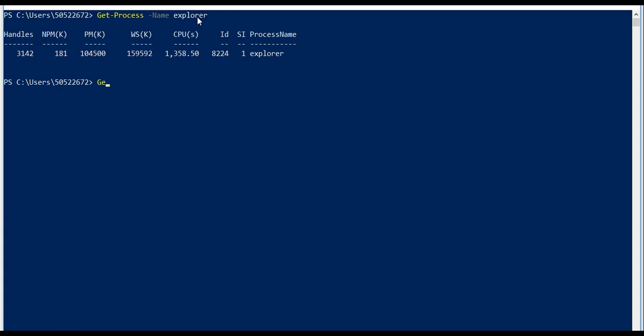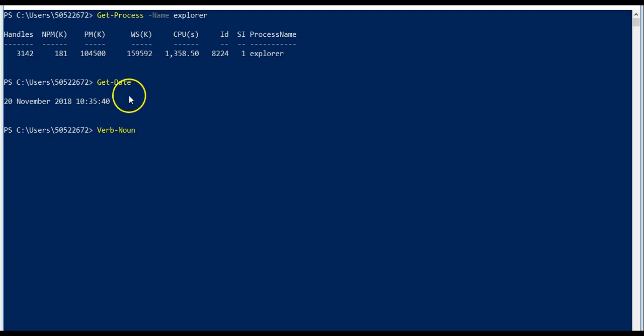Most simple would be to use Get-Date. It will list today's date. So you get the idea: it's verb-noun. Get is a verb, Date is a noun. So verb-noun would work for all the scenarios.